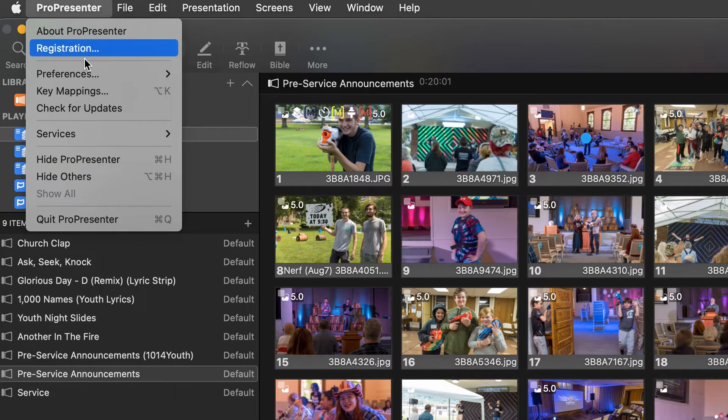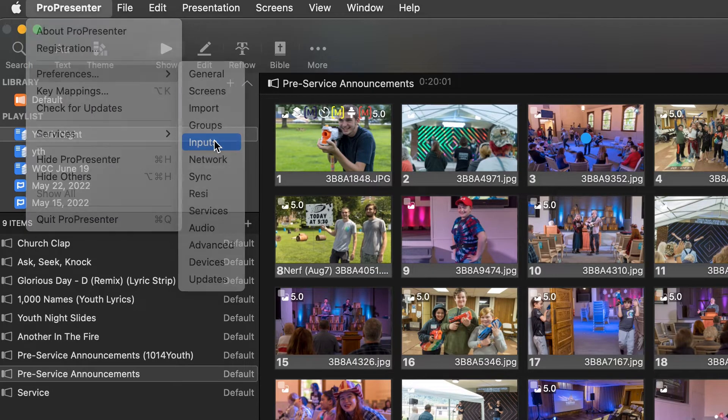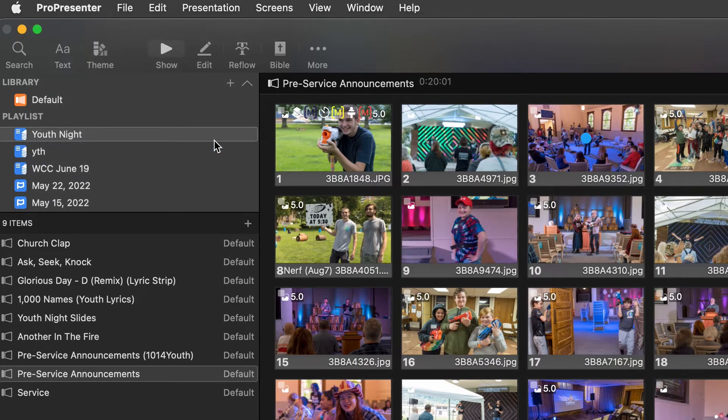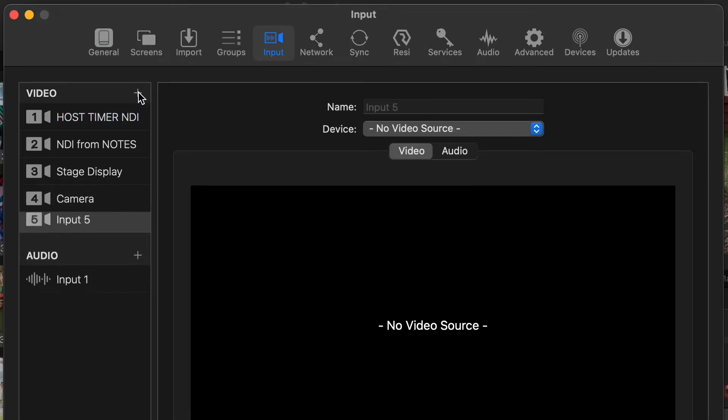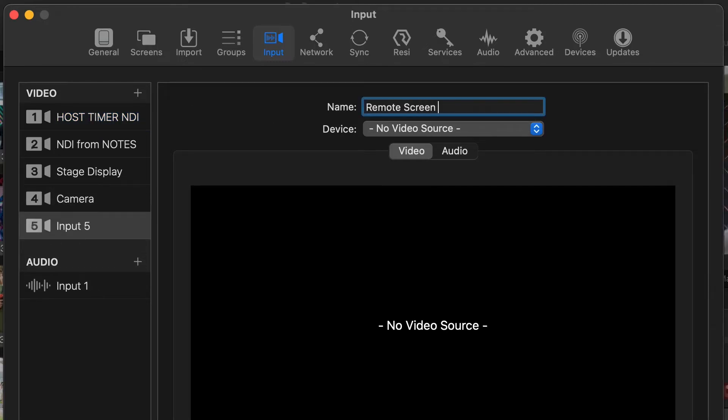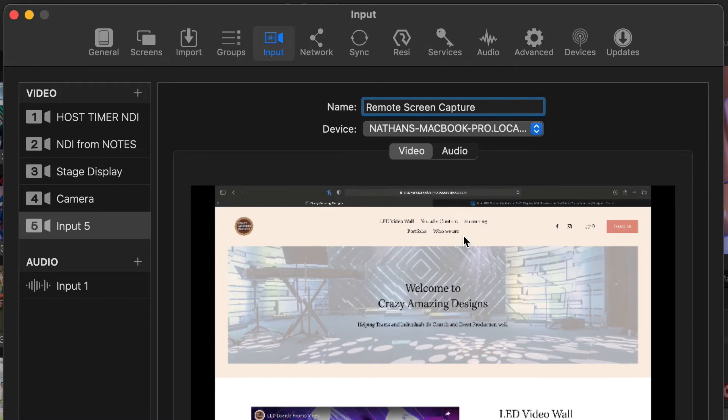So on the ProPresenter 7 presentation computer, open preferences, go to inputs, add a new input. Let's call it remote screen capture.